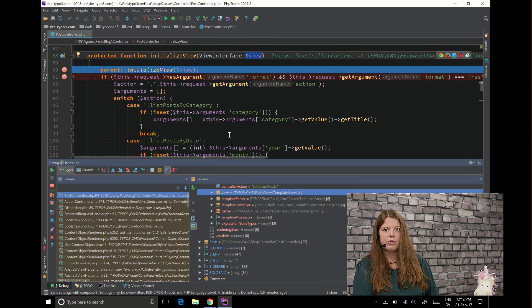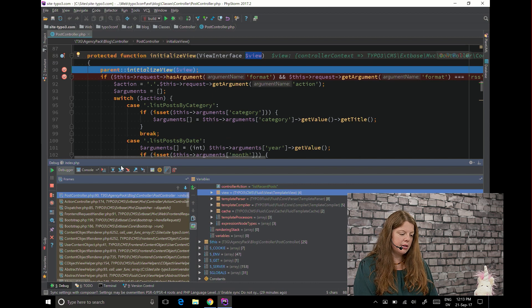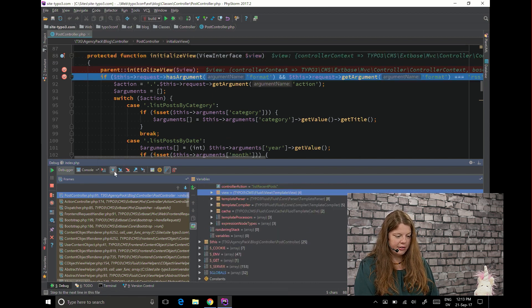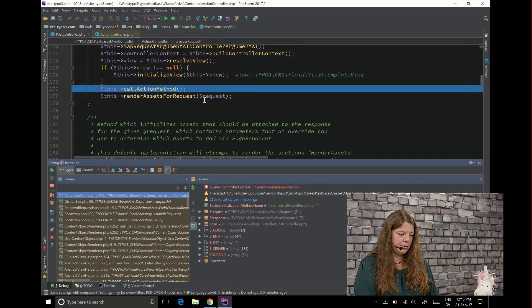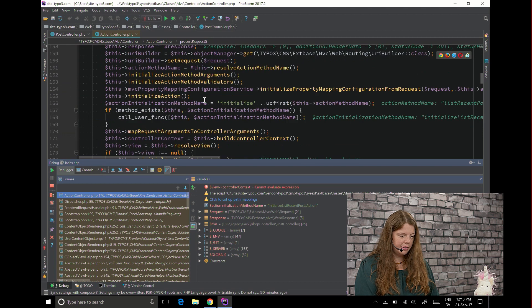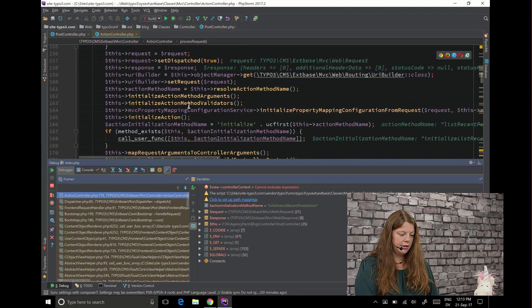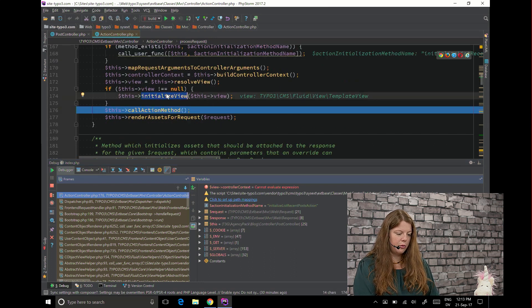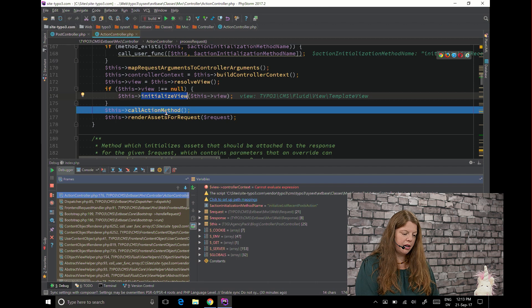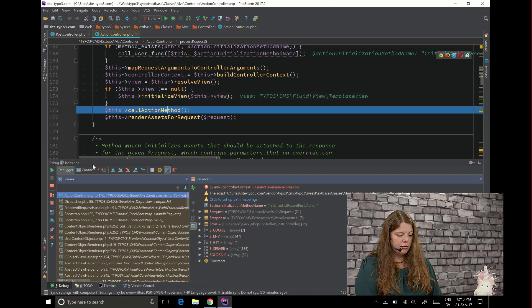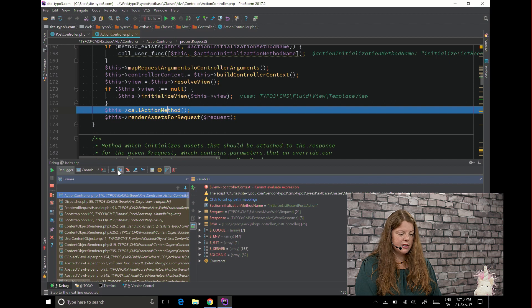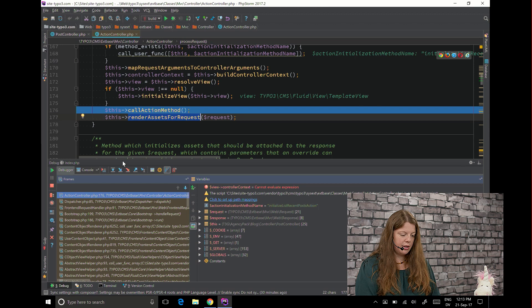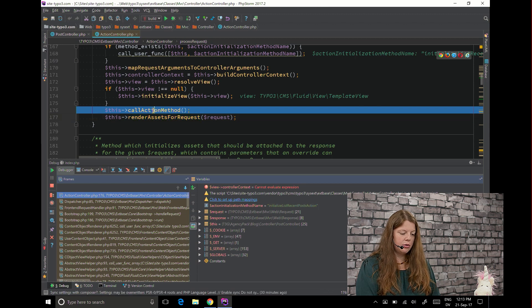Now I want to try to understand what happens here so I can go like show me what happens next. So after this method I'm obviously somewhere in the action controller process request. In this case here was the initialized view call where I added my breakpoint and now we are in call action method. Now I can do another thing because I can step into this method because this one would go to render assets and this one will go into the actual call of call action method.